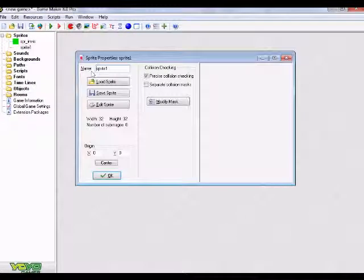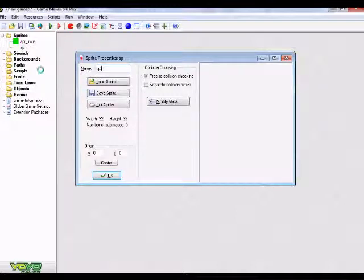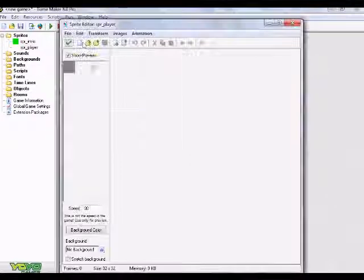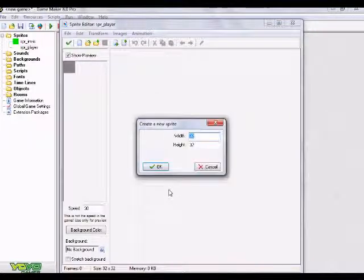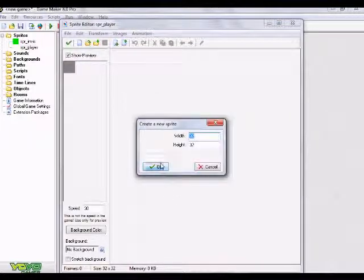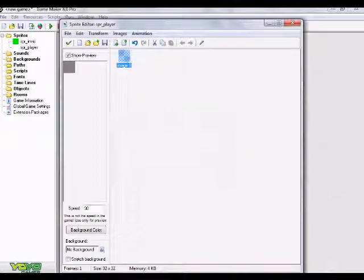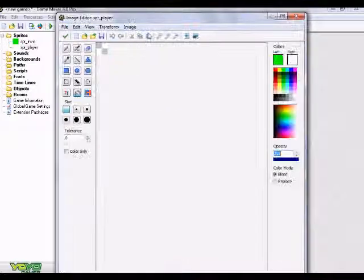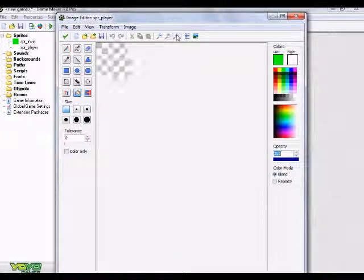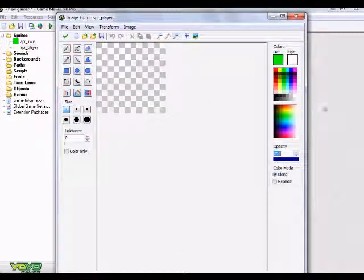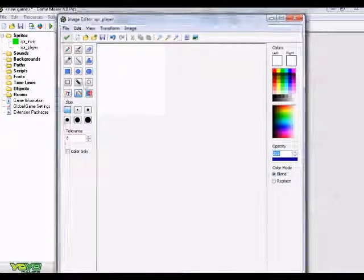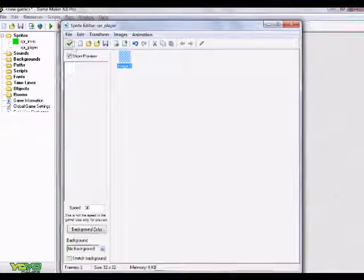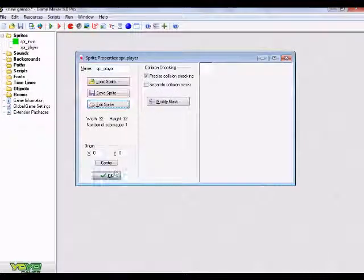I'm going to go ahead and make this green, and it doesn't matter what color you make it, it just has to be one solid color. Hit the green check mark, hit OK. And I'm going to create one more sprite, and I'm going to name this one SPR_player. I'm going to do the same thing, edit sprite, create new sprite, keep the width and height 32 by 32 pixels, hit OK, double click on our new blank image, and I'm just going to paint this whole thing white for our player.